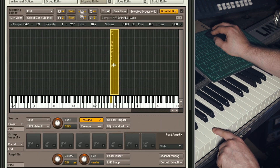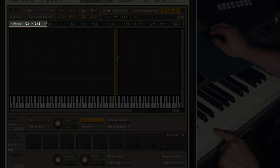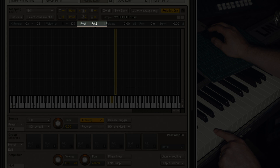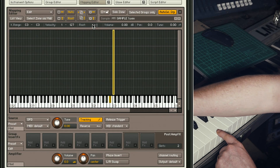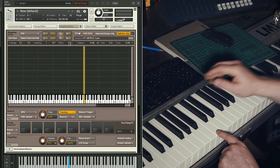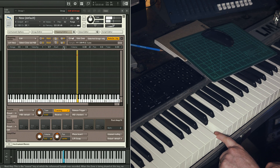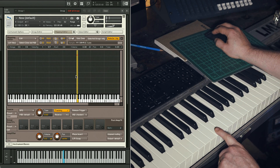We need to tell Kontakt more about the sample. Its lowest and highest note should be middle C, which in Kontakt is C3, with the root note also C3. The root note tells Kontakt what the original pitch of the sample was. Great, so we have successfully duplicated our one note.